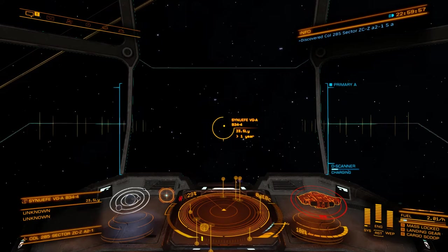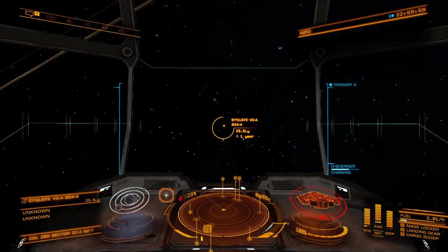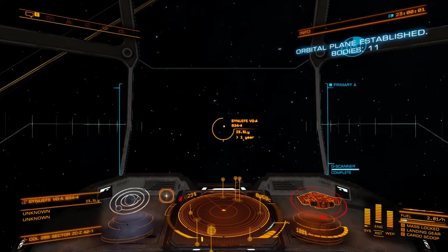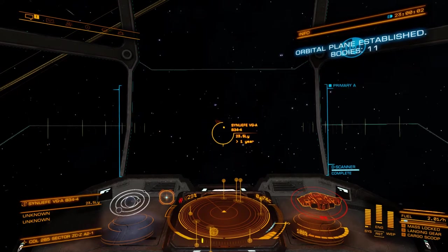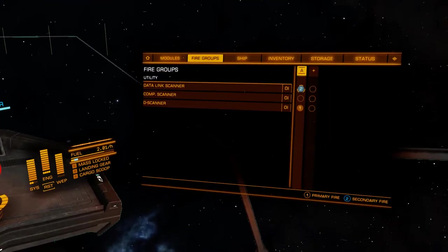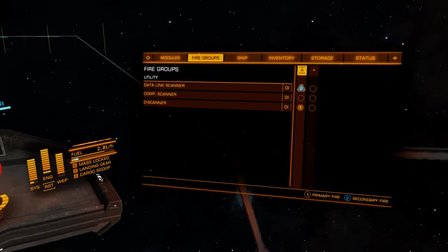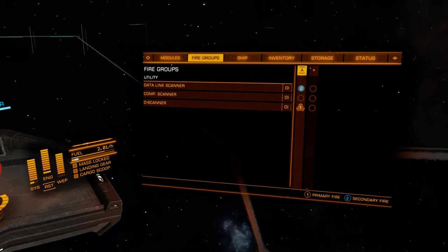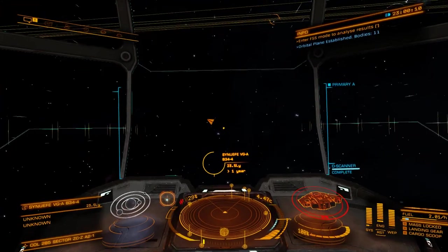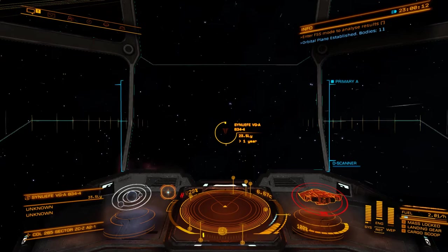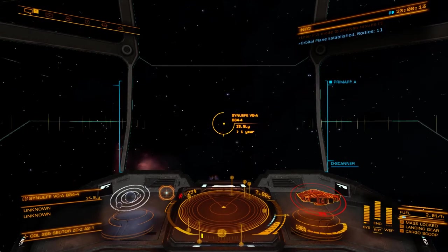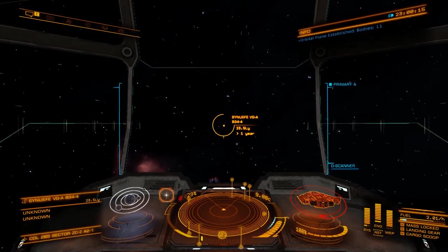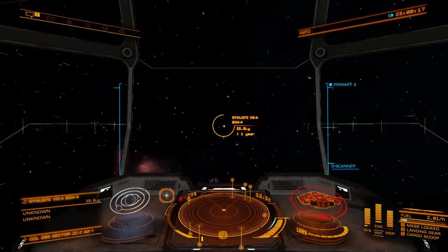I've got the deep space scanner bound to a fire group. If we go across here we can see under my fire groups I've got the data link scanner, the computer scanner, and the deep space scanner. So if you hear that after using the deep space scanner, you won't need to actually fully full spectrum scan.